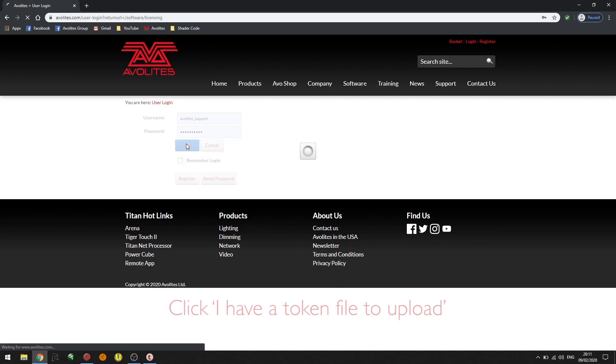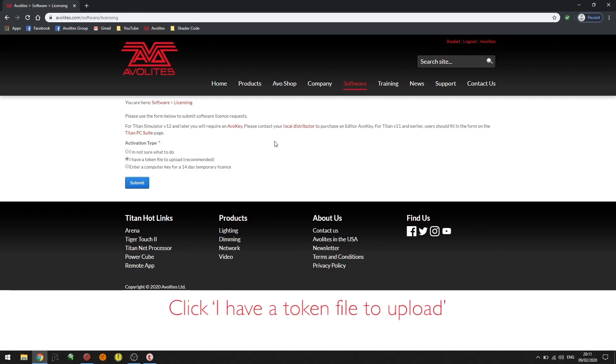I'm now presented with three options. One: I'm not sure what to do. Two: I have a token file to upload. Or three: enter a computer key for a 14 day temporary license. For this example, I'm going to select the second option.